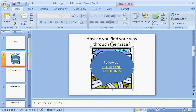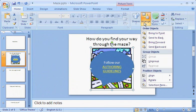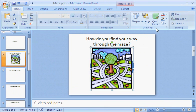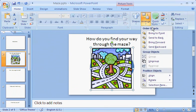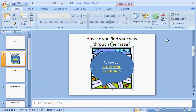This is an even bigger issue when there are more than two items. In the past, I've used the bring to front and send to back commands to work with layered items. But in PowerPoint 2007, there's now an easier way.